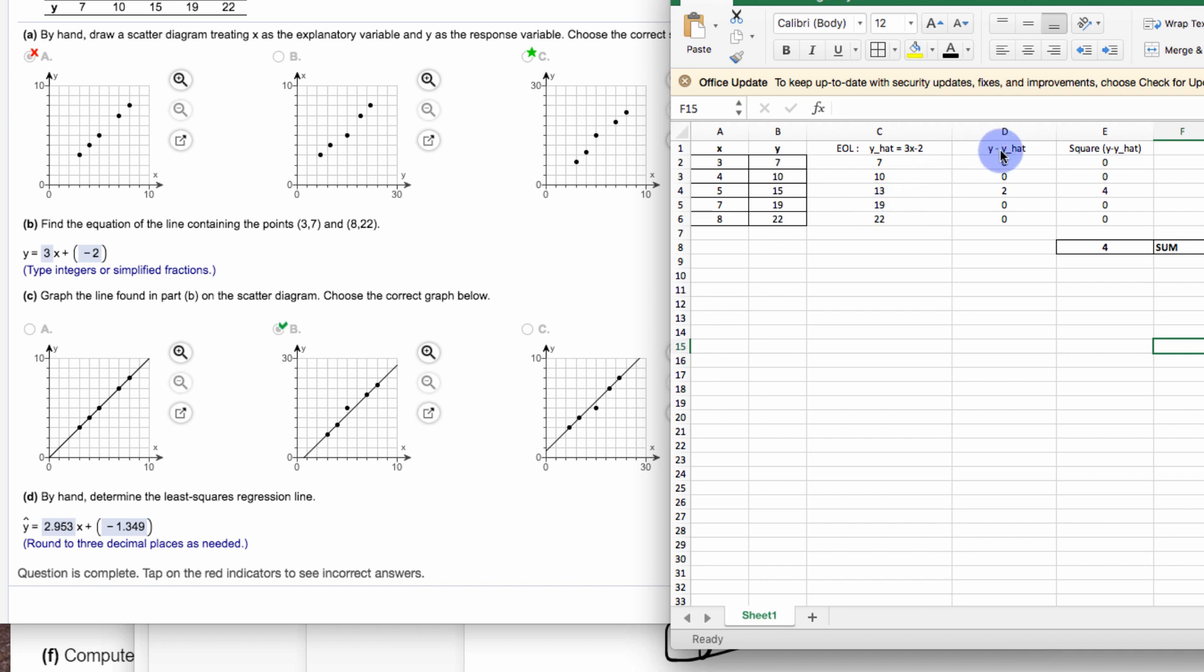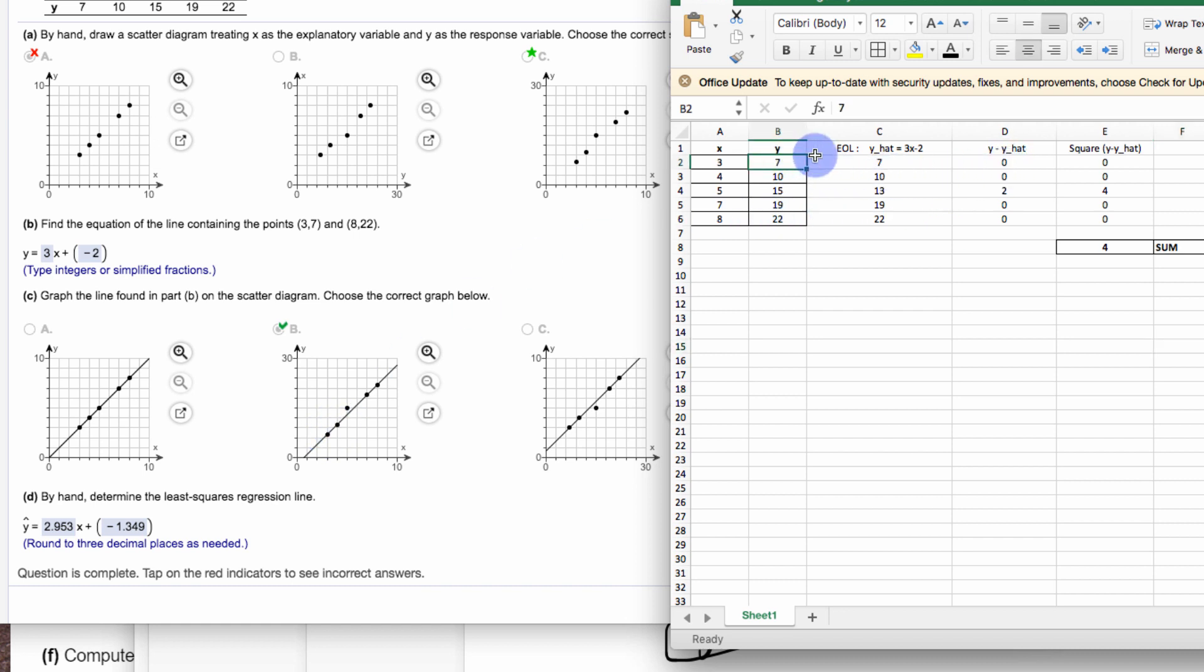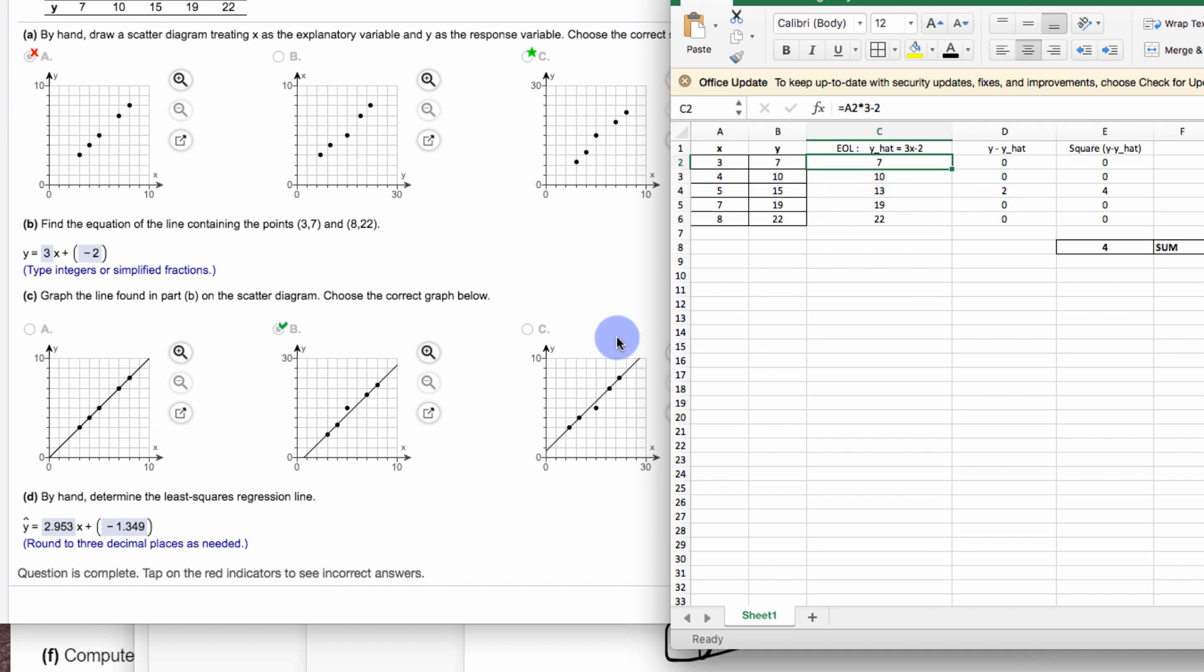All right, so then the way it goes for sum of the squared residuals is the residuals are the difference. How far are the points off the line? How far is this y value away from this y value? Well, the first ones are exactly the same. y minus y hat, 0. y minus y hat, 0. Now here's the one, 15 minus 13 is 2. It's 2 units away. That point is 2 units away from where the predicted value is. The line is the predicted value based on this equation.